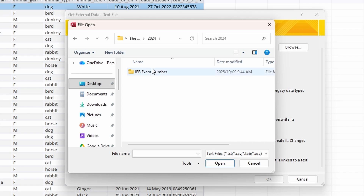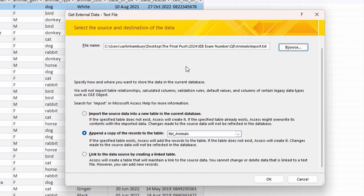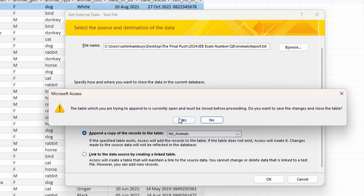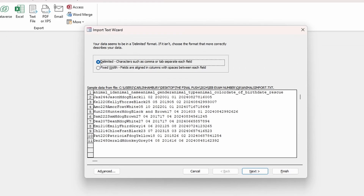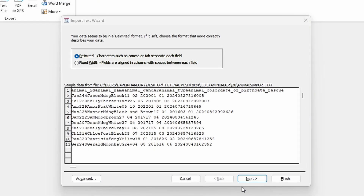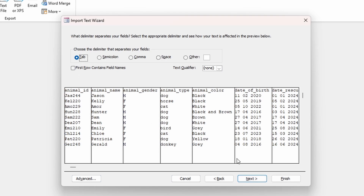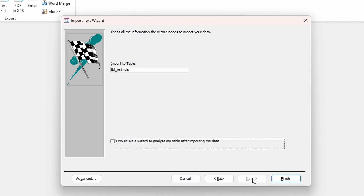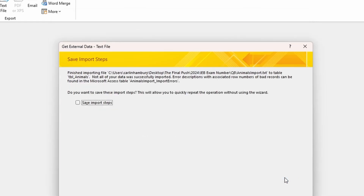Browse to the 2024 Animals Import file and click OK. If the table was open it must be closed first. You'll see two options: delimited and fixed width — choose the appropriate one. Then click Next, leave everything in place as the instructions don't specify otherwise, confirm the import to table_animals, and click Finish and Close.